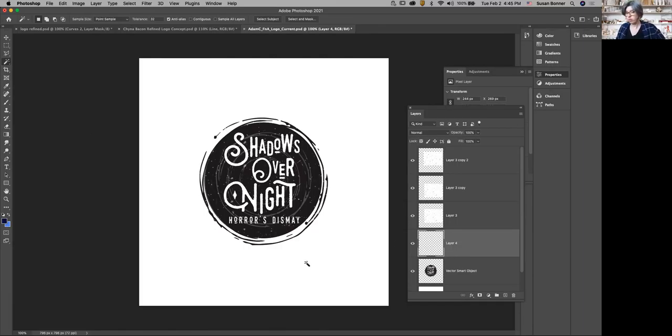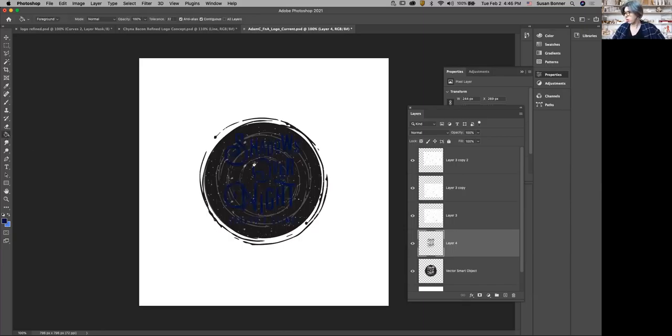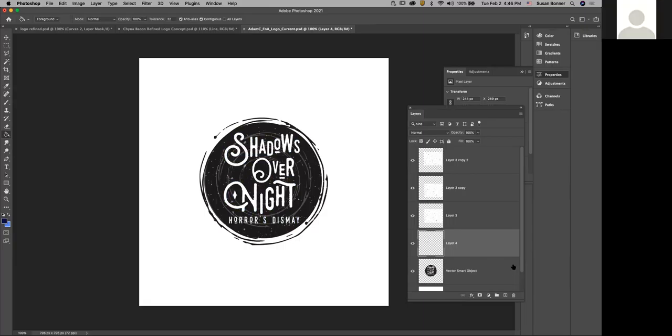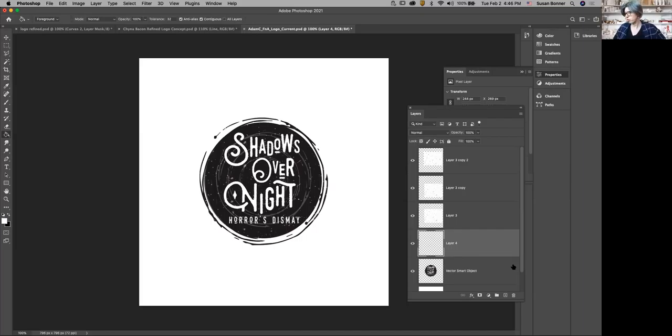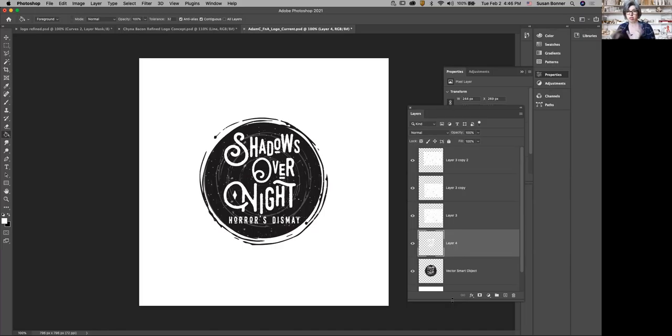So I have a new layer. G is the shortcut for paint bucket in Photoshop. D for default colors, X to switch it, white to fill it. I know that's not going to be perfect text, but it's going to give me something I can use for glowing, which then I can turn the thing clear.